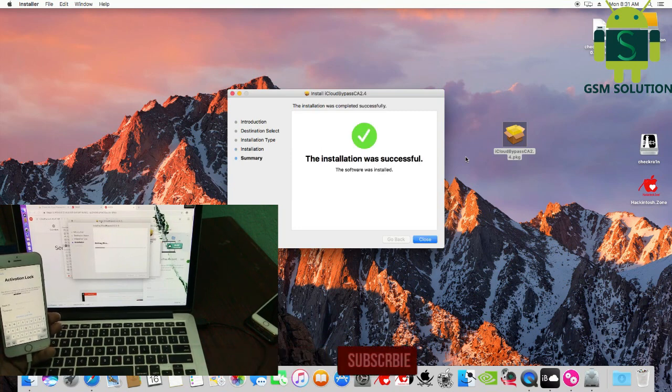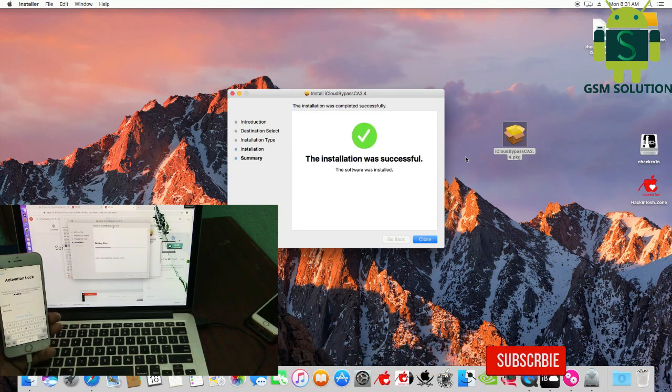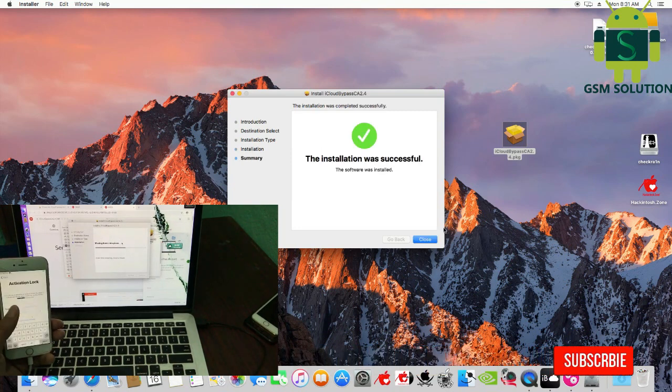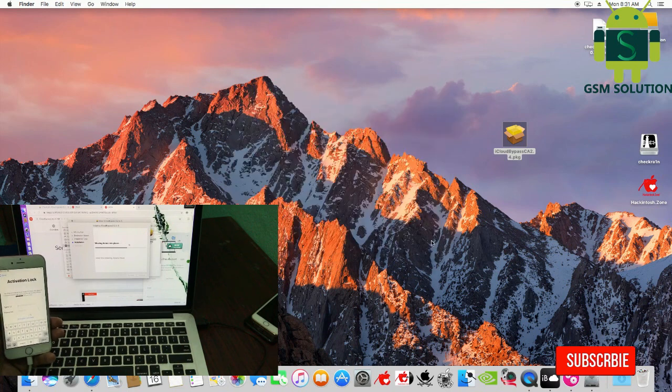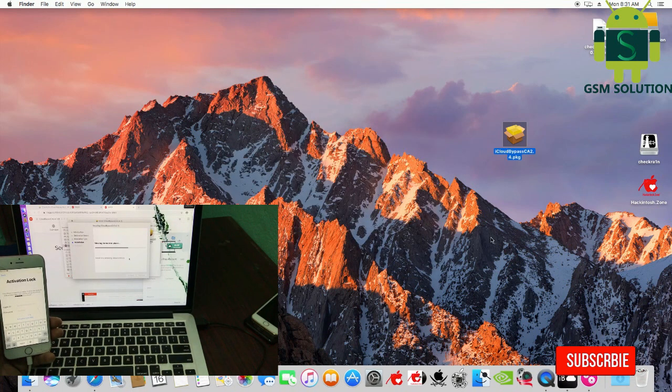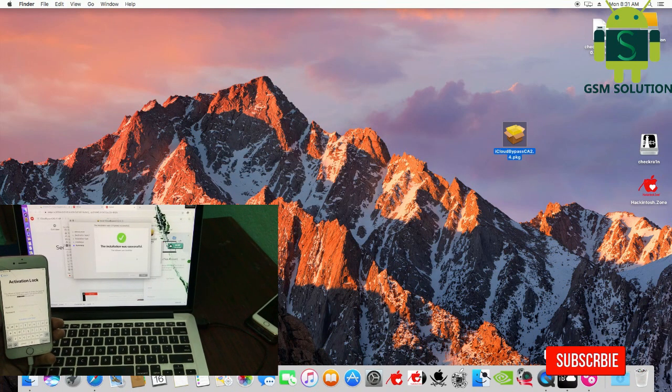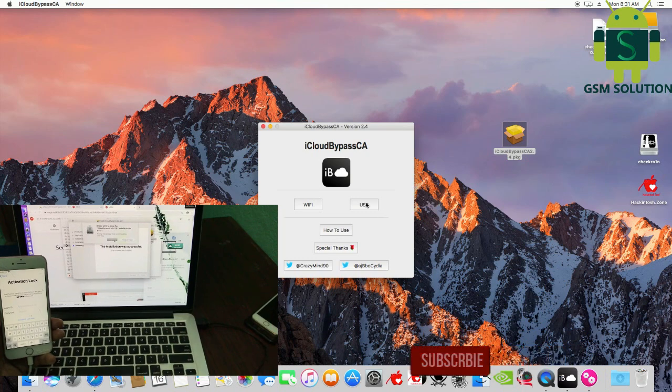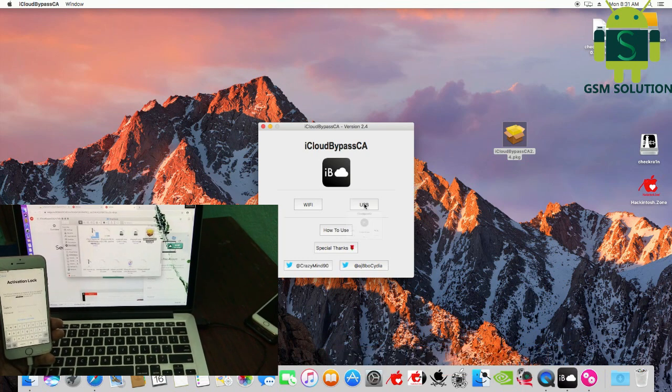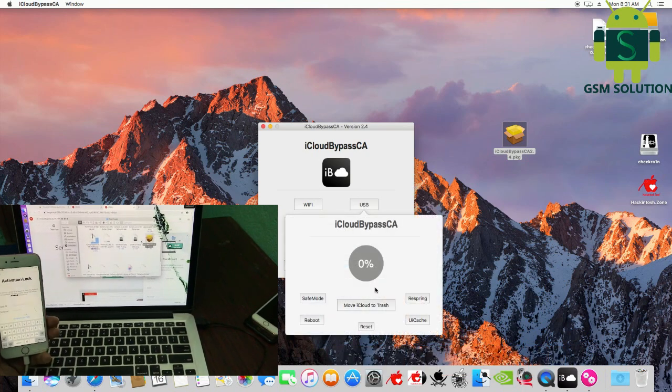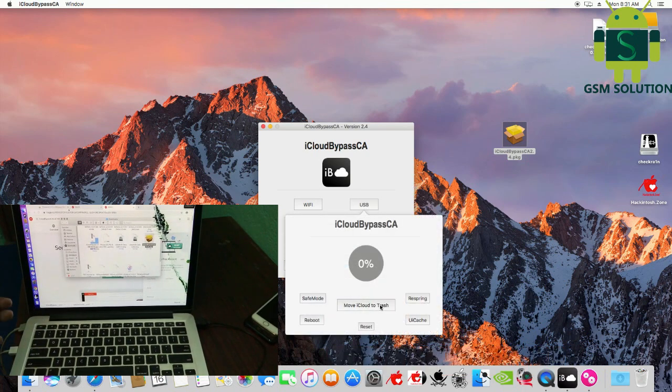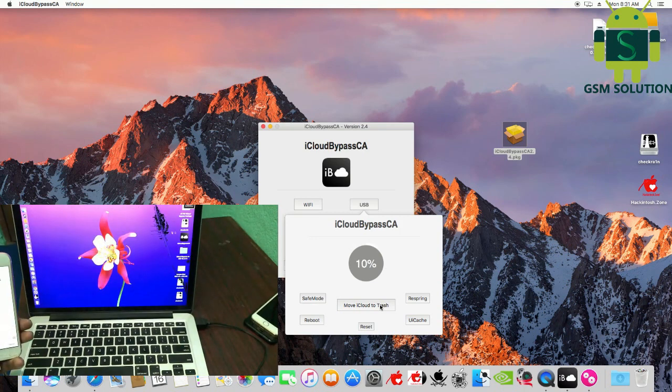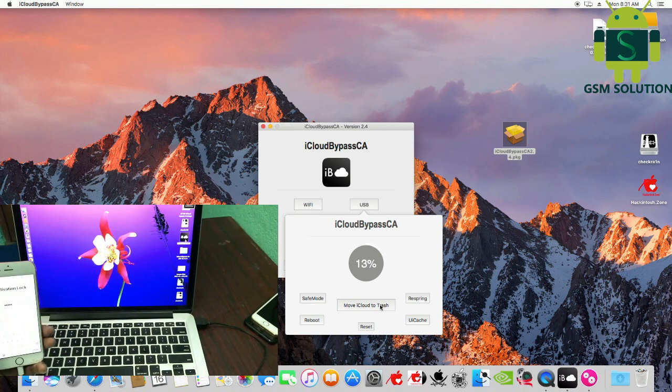Run the iCloud bypass tool on your Mac. Choose USB, then click Move iCloud to trash. Your iCloud bypass is in process - after 100%, auto-reboot.